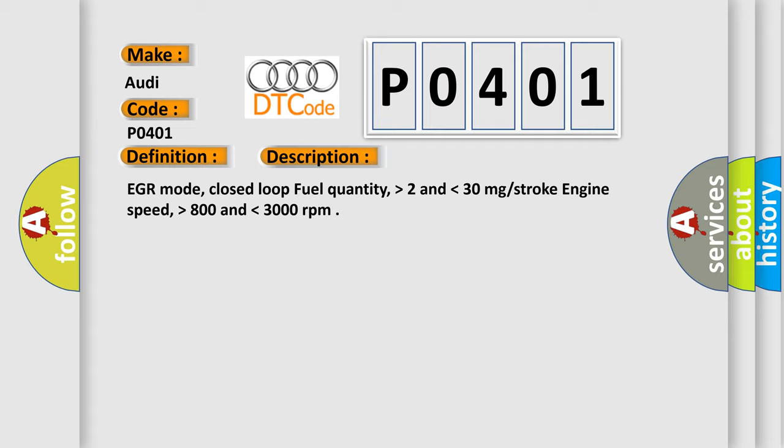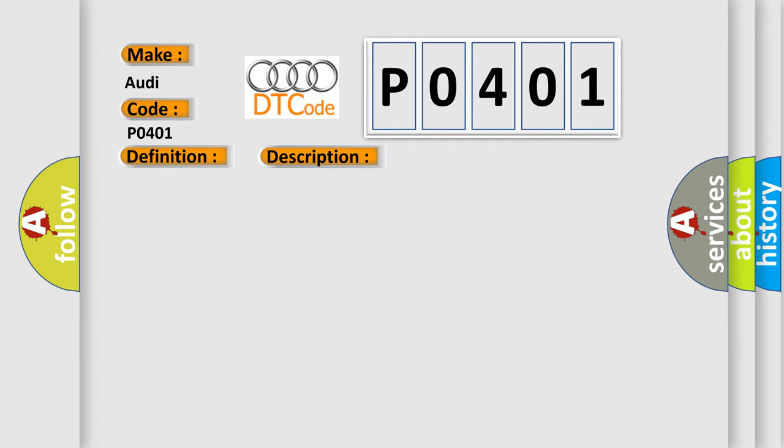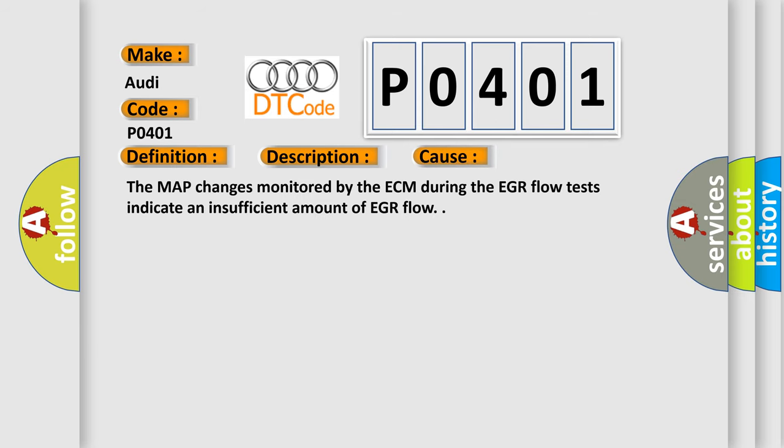This diagnostic error occurs most often in these cases: The MAP changes monitored by the ECM during the EGR flow tests indicate an insufficient amount of EGR flow.